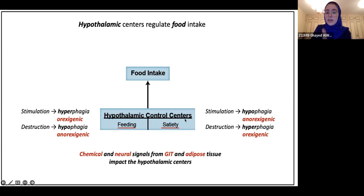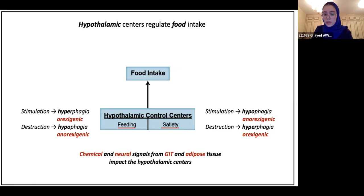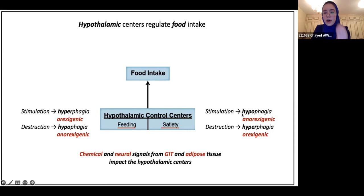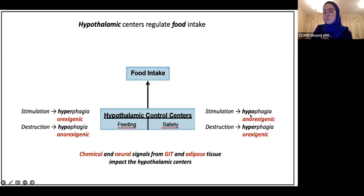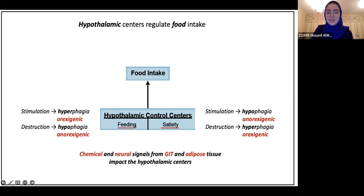Satiety, on the other hand, means the feeling of being full — the opposite of hunger. If something stimulates the satiety center, then you would feel hypophagia, which is decreased tendency to eat. It's a lot of complex terms, but it determines whether you're hungry or whether you're full depending on which side is stimulated.